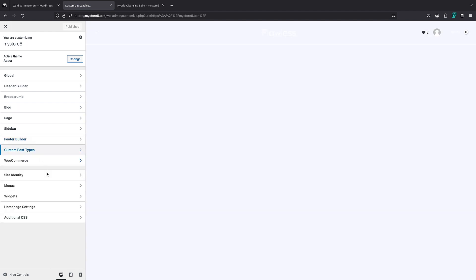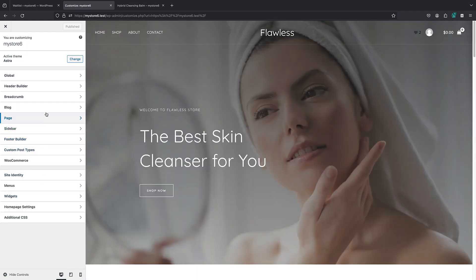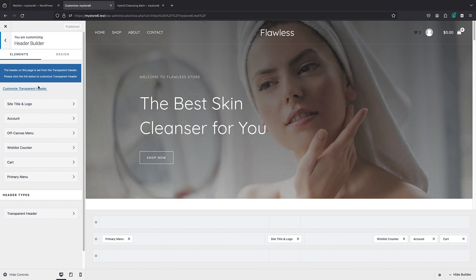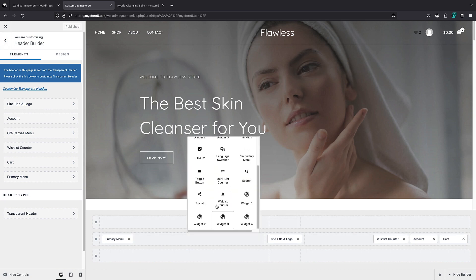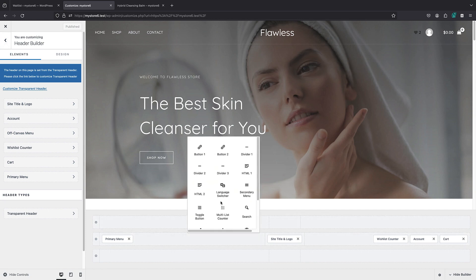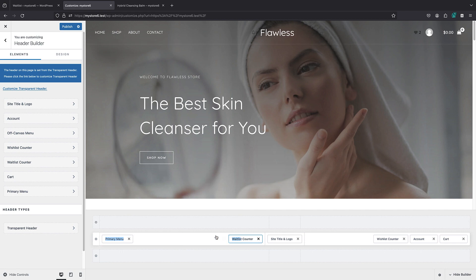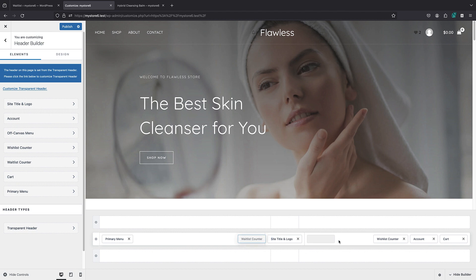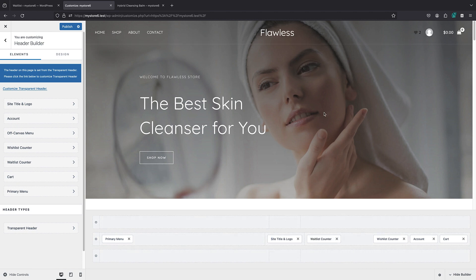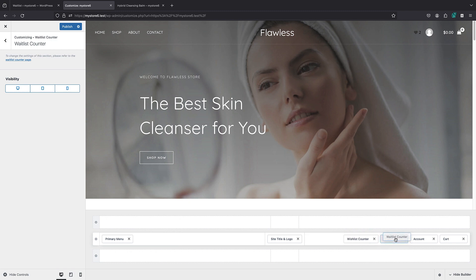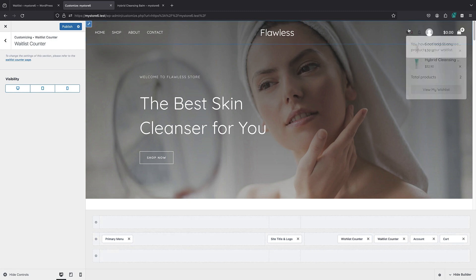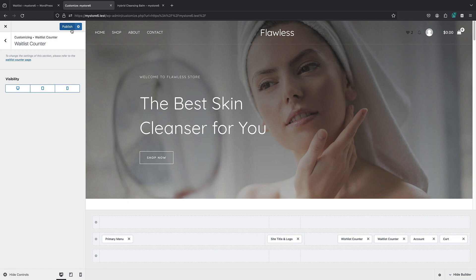For the header, we have widgets for the counter for all three features. If I bring my header builder, you can see we have the wishlist counter, multi-list counter, and waitlist counter. I can place the waitlist counter in the header or simply drag it beside my wishlist counter.